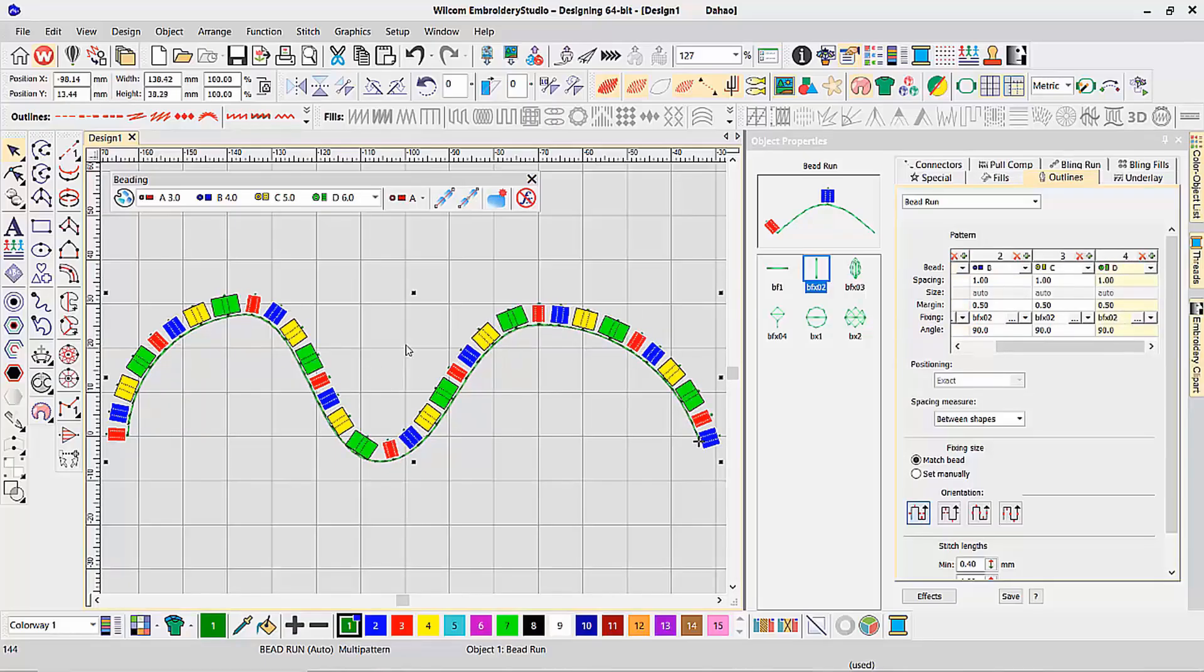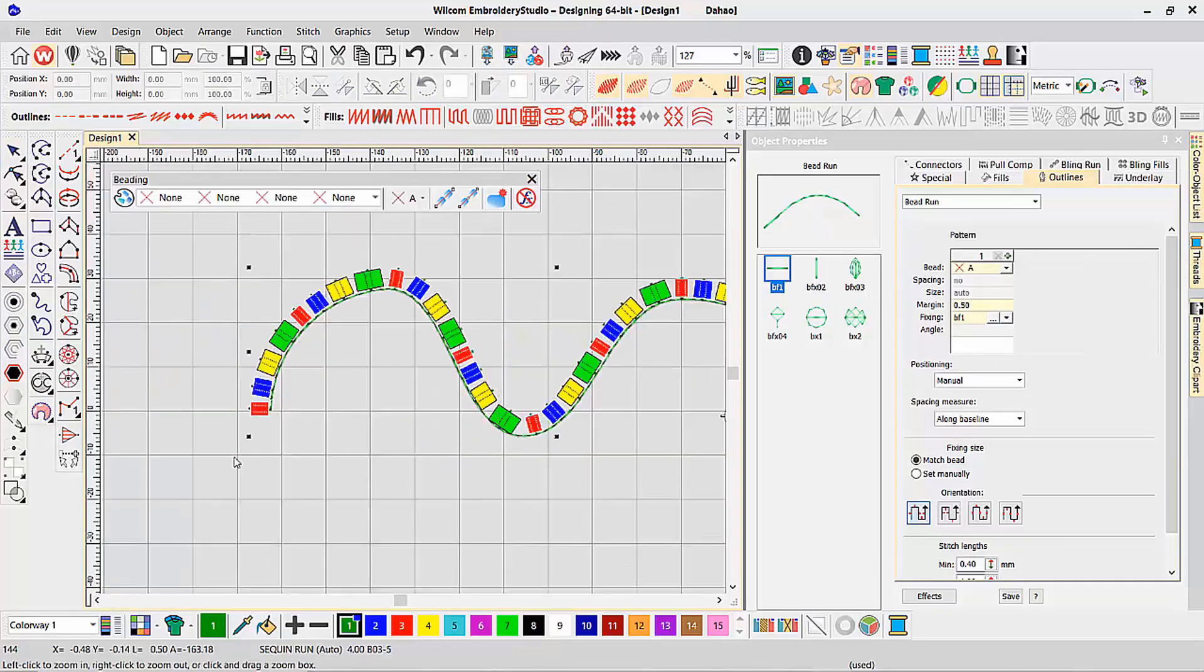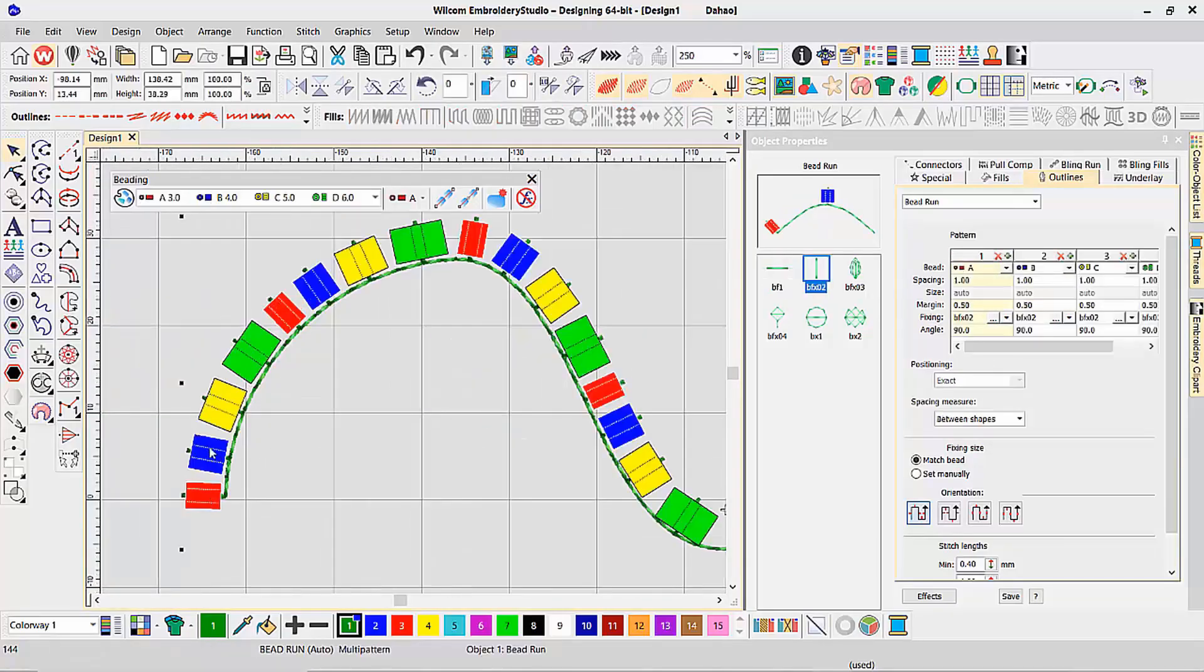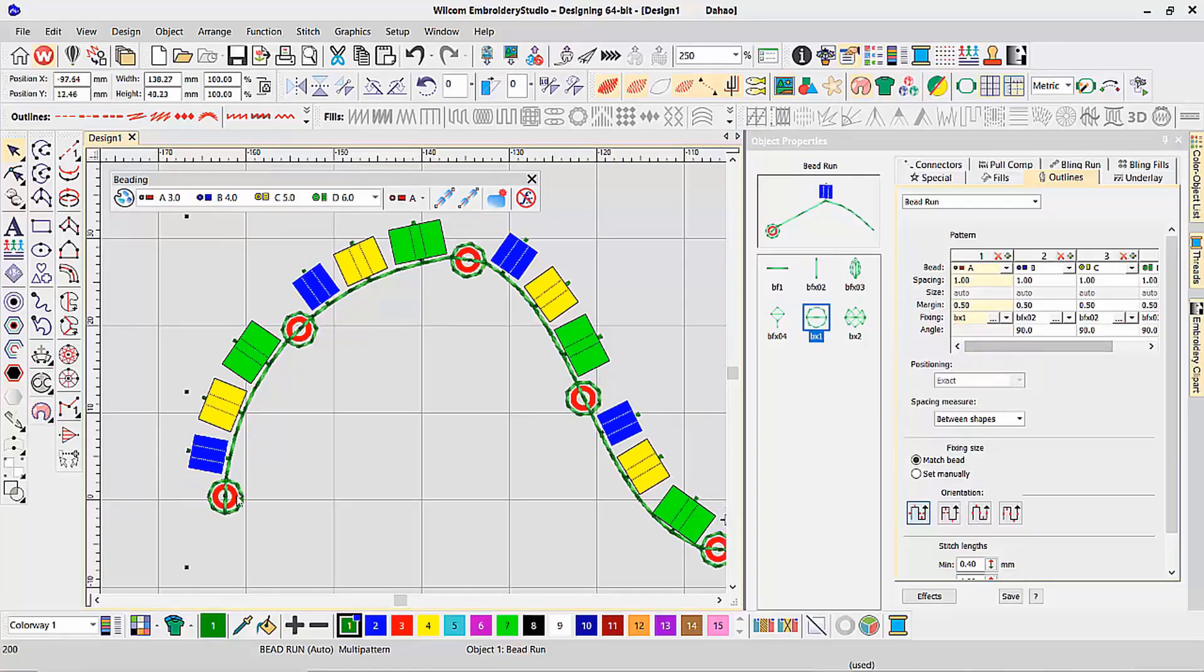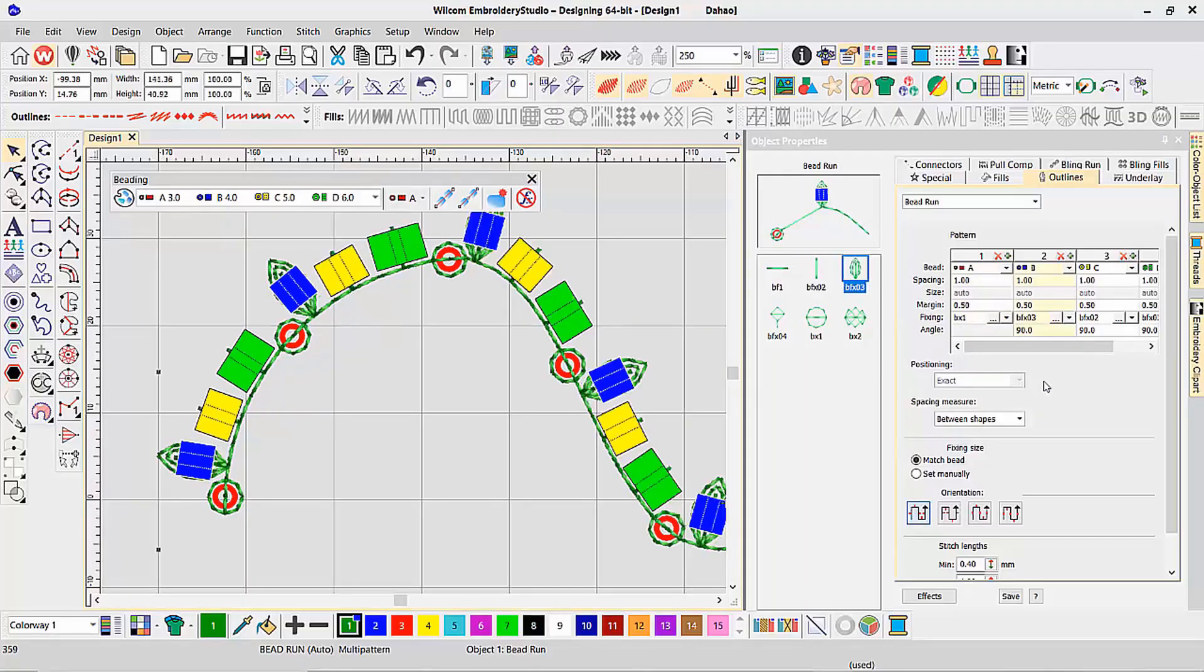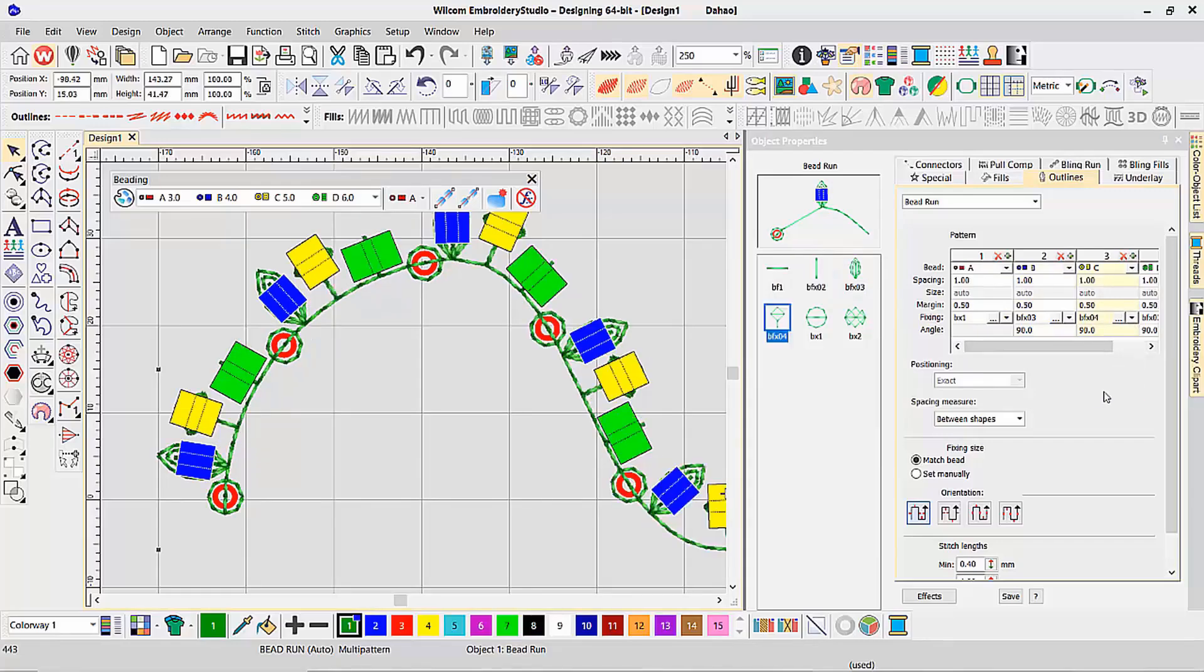Not only do I have to have the bead be different, but each bead can have a different fixing stitch. The first bead can maybe be a round fixing stitch. The second bead could be the pattern bead. And the third fixing stitch could be, let's just say, number four, standing out on the side.